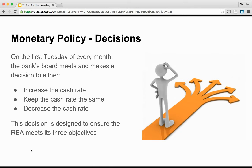The bank makes its decisions on the first Tuesday of every month, except January. At these meetings, the bank decides to either: one, increase the cash rate, which is a tightening of monetary policy — the aim is to decrease economic activity and decrease inflation; two, keep the cash rate the same, a neutral stance — the aim is for economic activity to stay the same because inflation is on track; or three, decrease the cash rate, a loosening of monetary policy — the aim is to increase economic activity and increase inflation. These decisions are designed to meet the objectives of monetary policy.